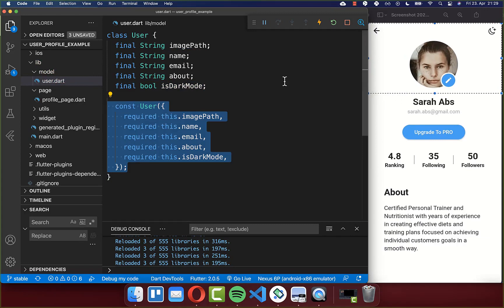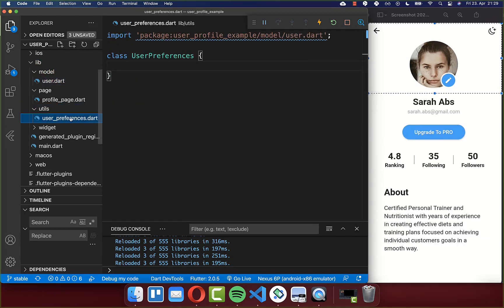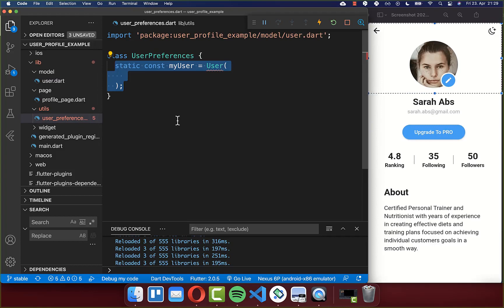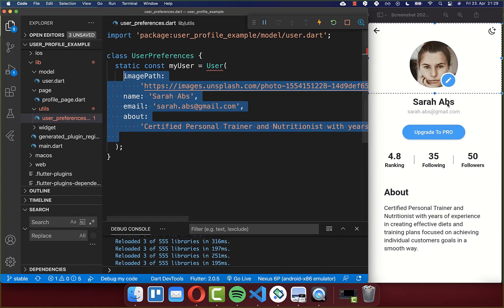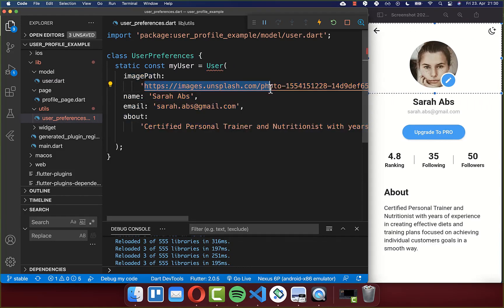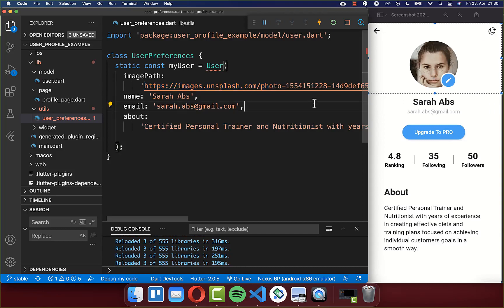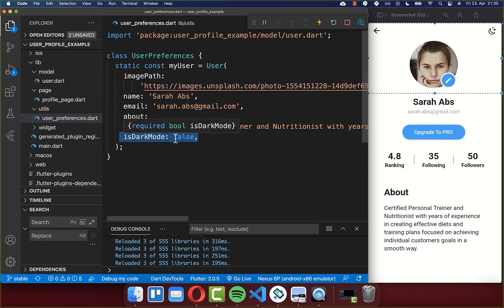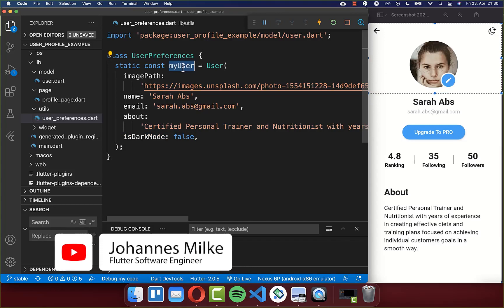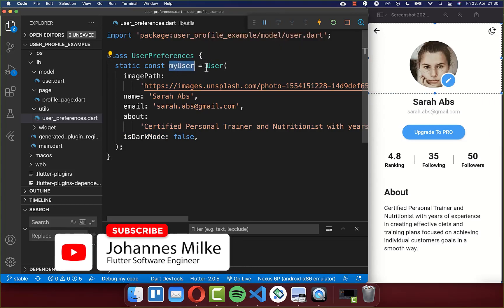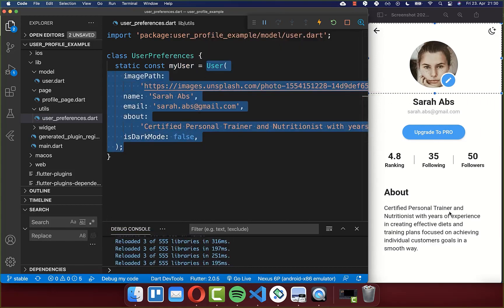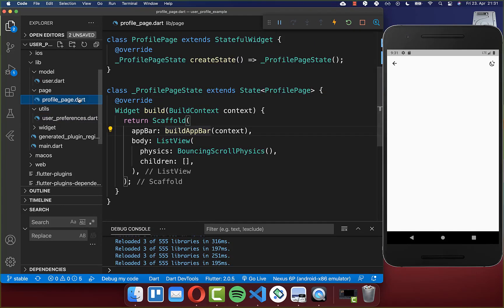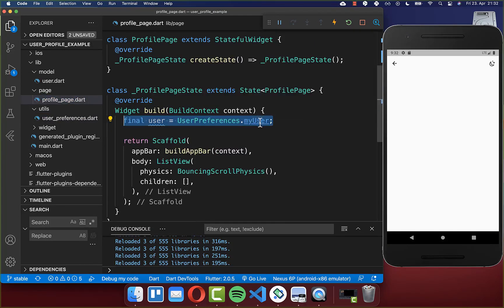We also have the flag is dark mode, with which we can toggle between the dark and light theme. We create our constructor, then a new file user preferences where we define our user data — putting all user data in, including a URL pointing to an image on the internet. The is dark mode flag is initially set to false, so we start with the light theme. Now we access this my user field to display all this information in our UI.